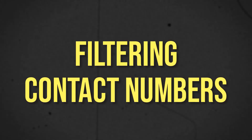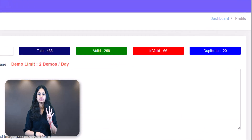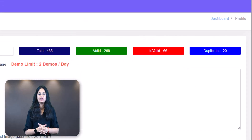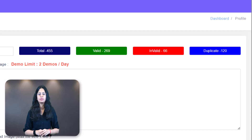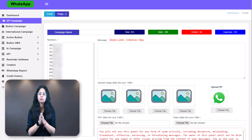Another useful feature is filtering contact numbers. When setting up your campaign, you will see four color boxes: total, valid, invalid, and duplicate. This feature instantly filters your contacts, showing you total numbers pasted, 10-digit valid numbers, invalid numbers, and duplicate numbers. Once you submit and run your campaign, messages will only be sent to valid contacts, and your credits will only be deducted for valid contacts.